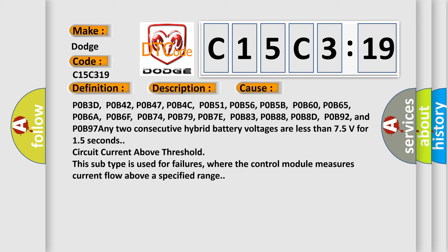POB6F, POB74, POB79, POB7E, POB83, POB88, POB8D, POB92, and POB97NE2. The two consecutive hybrid battery voltages are less than 75V for 15 seconds, circuit current above threshold.